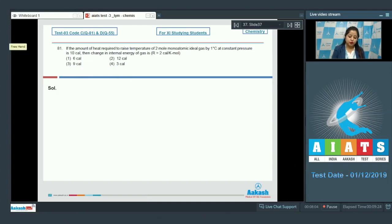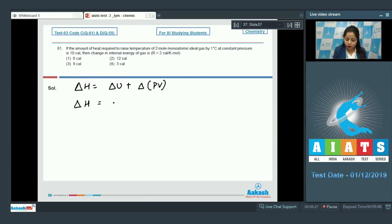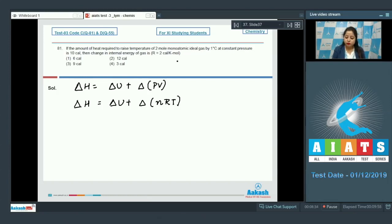For this question we need to know the relation between ΔH and ΔU. ΔH equals ΔU plus Δ(PV), and since PV equals nRT, we get ΔH equals ΔU plus Δ(nRT).